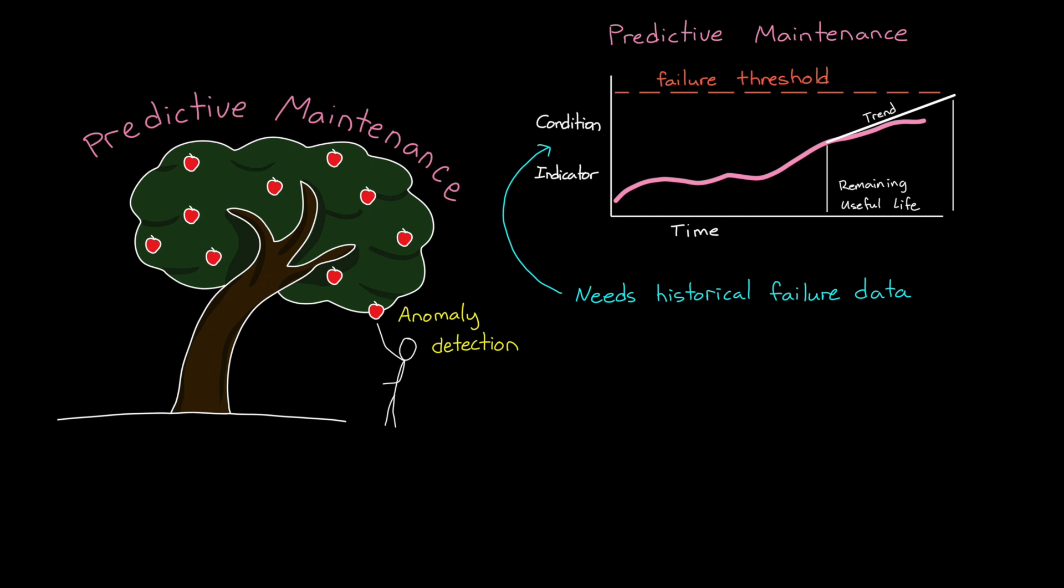That is, we need to know what failure looks like from similar machines that have failed in the past. Now, obviously, we don't want machines to fail, and so we go to great lengths to prevent those failures. But that means that some faults happen so infrequently that you might not have enough data to successfully learn to classify them.